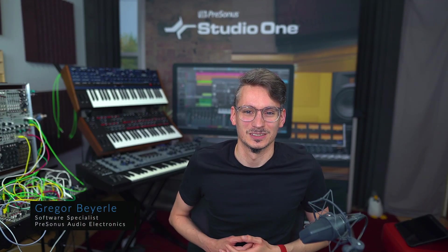Hi guys, this is Gregor for Presonus, and today I want to talk to you about the core fundament of the whole workflow philosophy of Studio One, if you will, which is drag and drop.